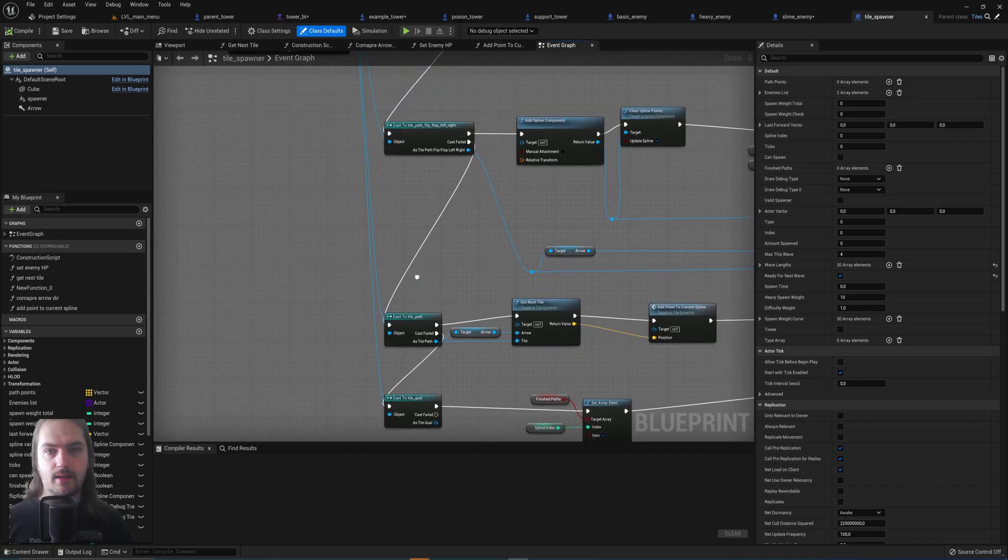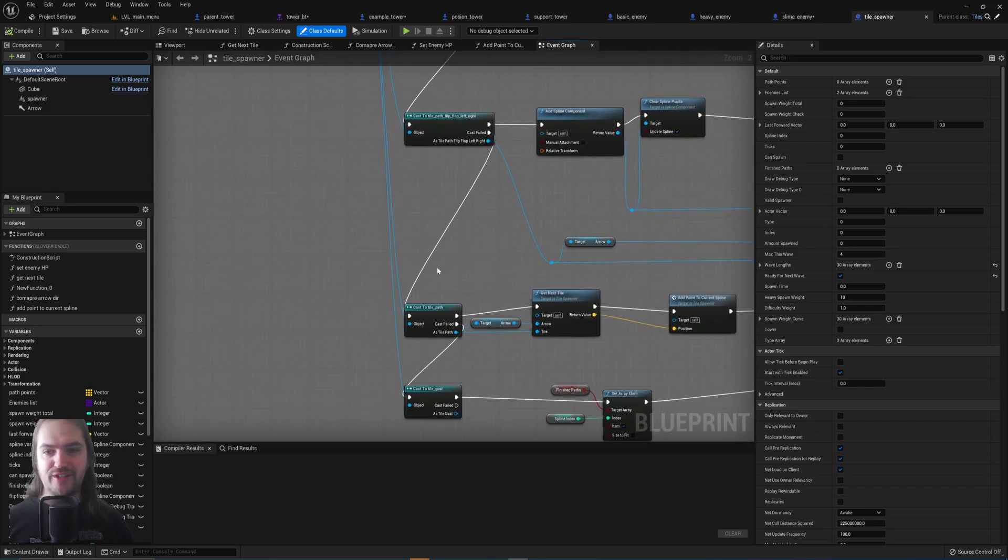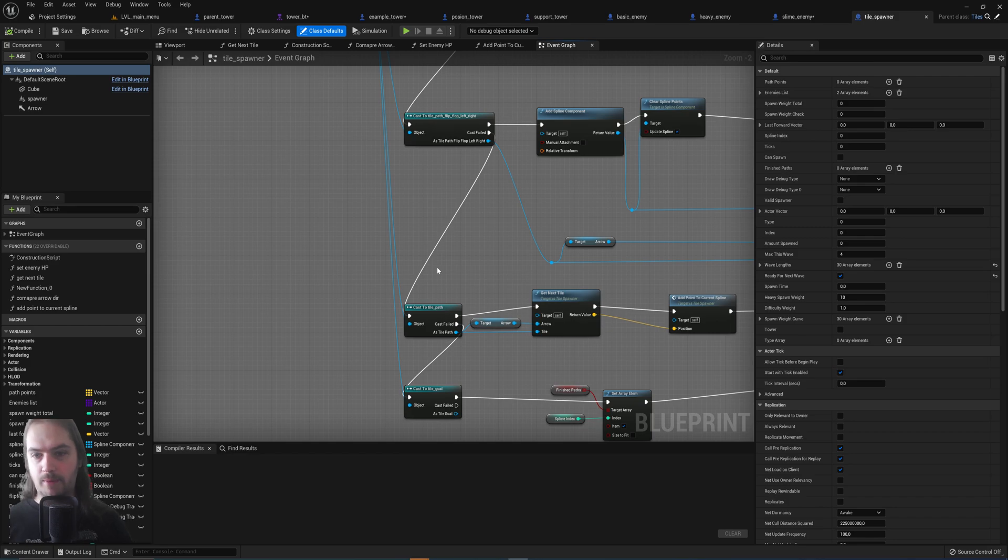If the object reference that you're casting to is a child of tile path, so in this case if it is a tile path.